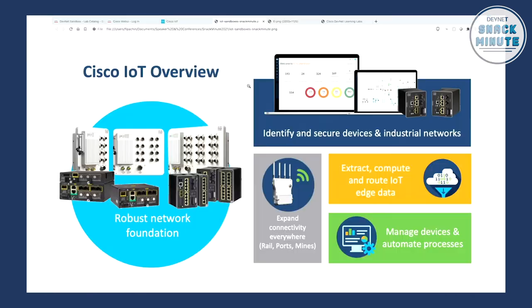I have a really cool topic today about Cisco IoT — what can we do with Cisco IoT sandboxes? I'd like to start with an overview. Some people don't know what we do in IoT in terms of things. The first pillar is a robust network foundation — getting the foundation network to industrial sites, to outside environments, to where you need ruggedized equipment. Then we go into identifying secure devices and industrial networks, moving into manufacturing and the utilities industry, where we detect security issues.